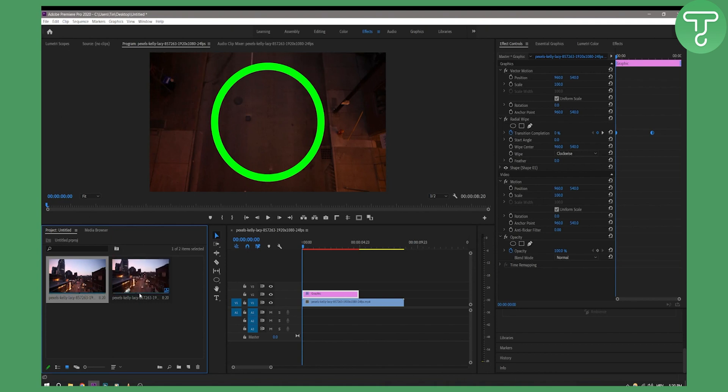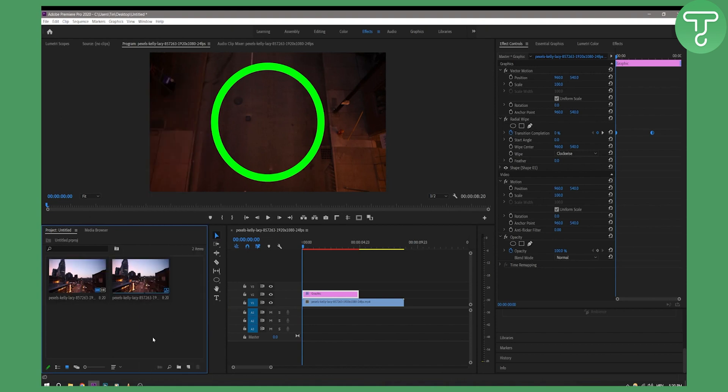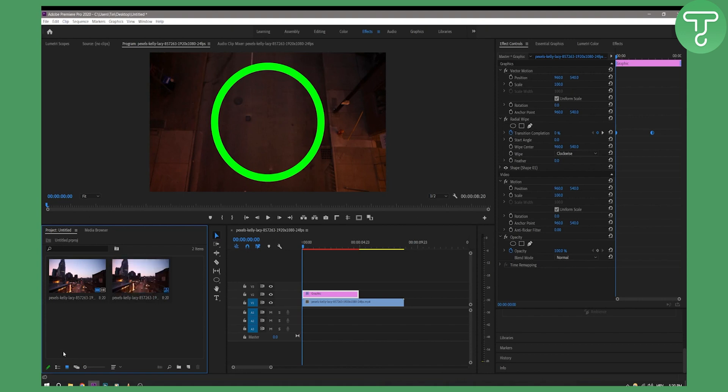This is exactly how we can change it. For example, if you want, we can right-click and set poster frame. Now this is the poster frame, as you can see right here. Even though we change it right here, it will still be the same poster frame.